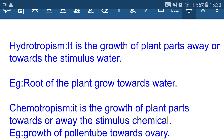Chemotropism is the growth of plant parts towards or away from a chemical stimulus. An example is the growth of the pollen tube towards the ovary. When pollen grains land on the stigma, the pollen tube develops and moves towards the ovary because chemicals present in the ovary attract it. This movement of the pollen tube is referred to as chemotropic movement.